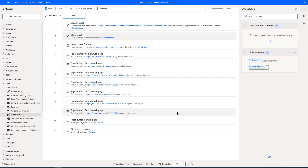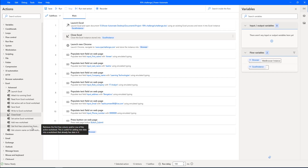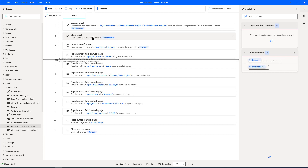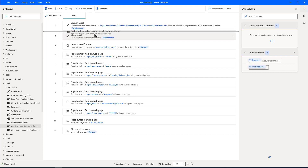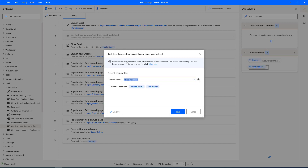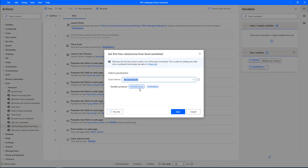Now to read the data from the Excel worksheet, I need to select all the data available in the Excel. To get the first free column or first free row, I'm going to use the action called Get First Free Column or Row from the Excel Worksheet. Let me drag and drop this action onto the workspace inside the Launch Excel and Close Excel actions. Let's click Save.